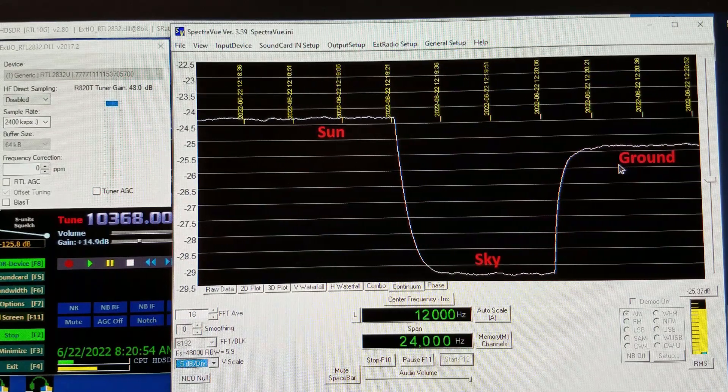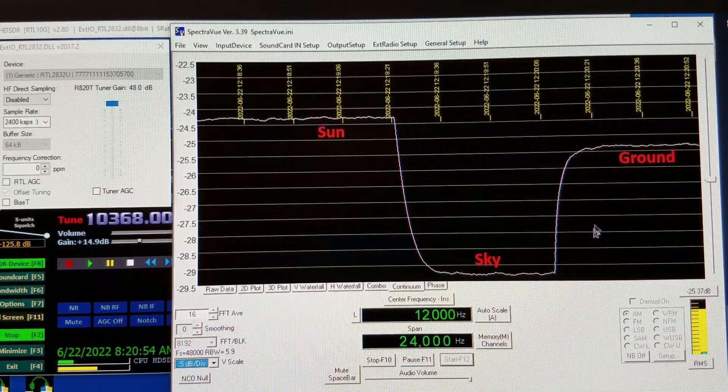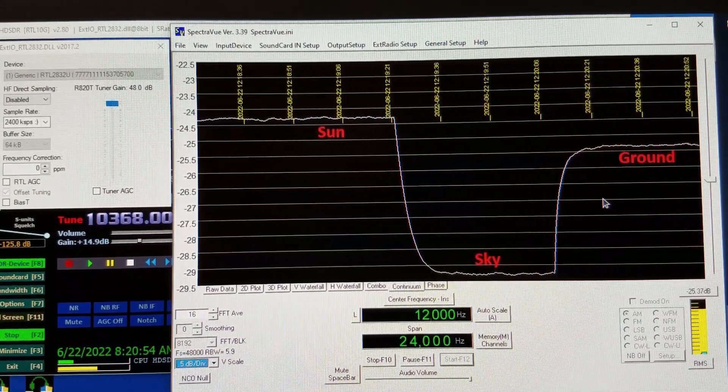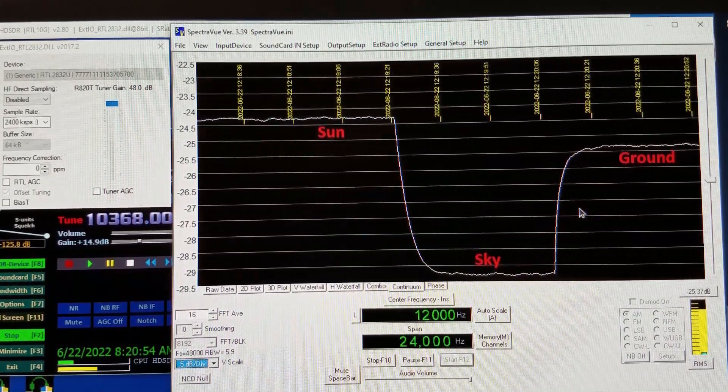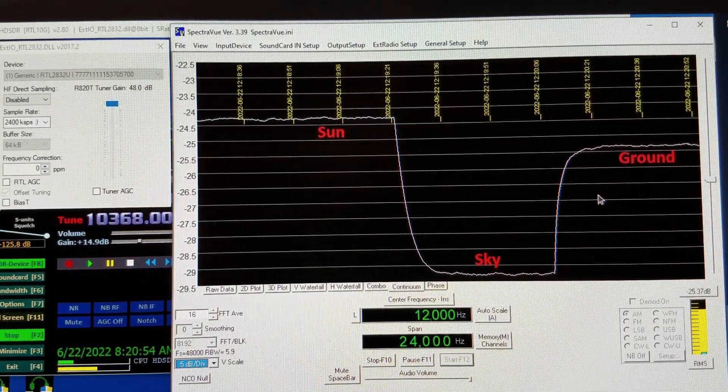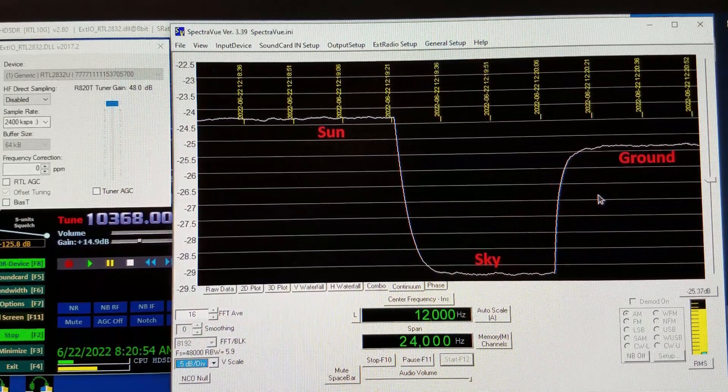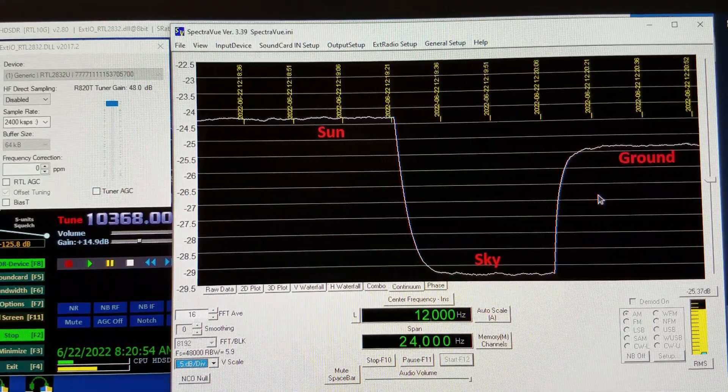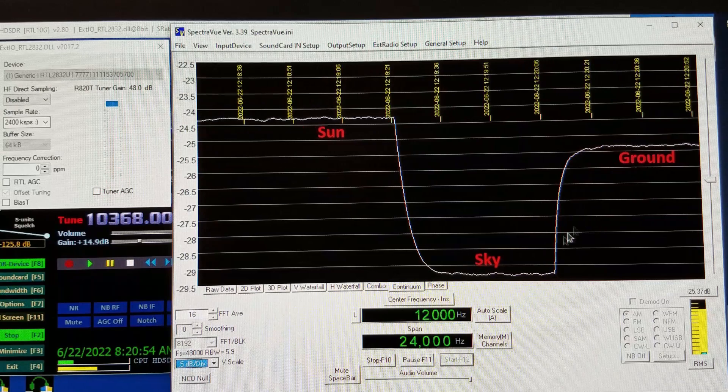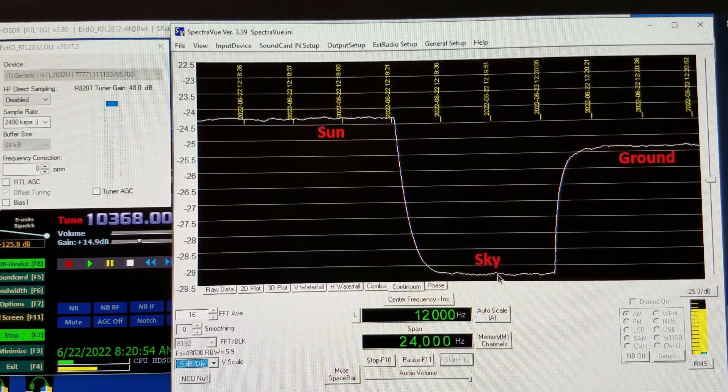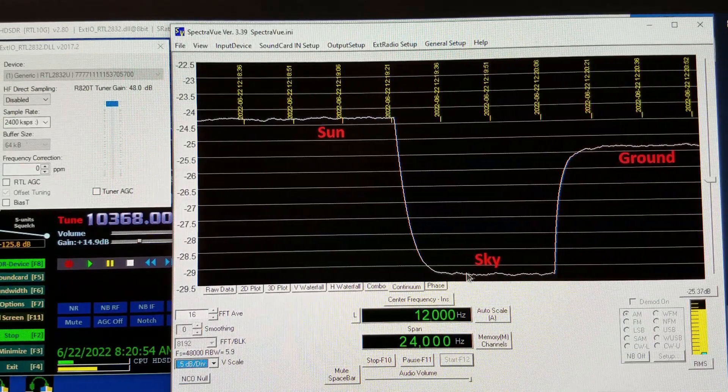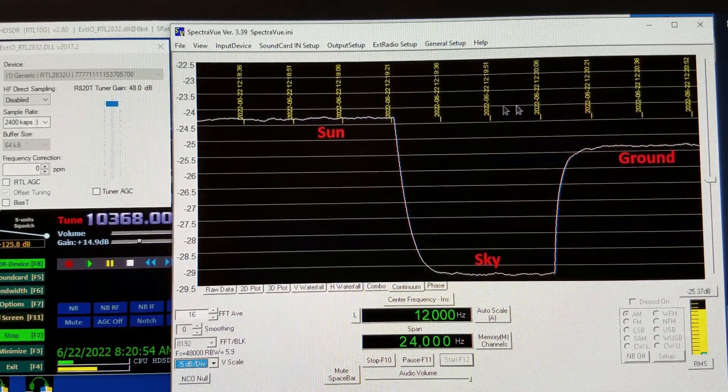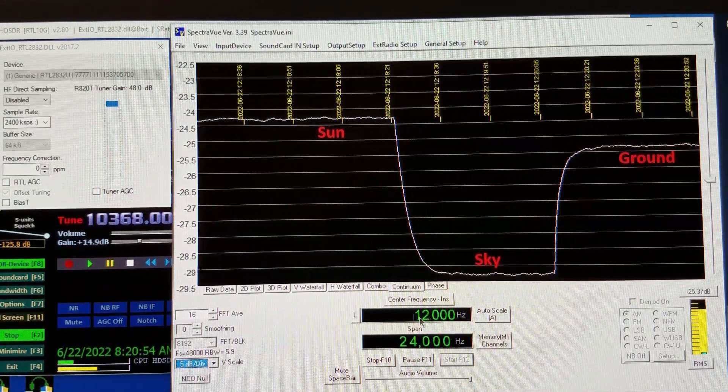Over here I pointed the dish down at the ground to measure ground noise and that's about four dB above sky noise. This noise measurement is very useful in determining the performance of your system and when trying to adjust the position of the LNB or dish feed relative to the dish. You want to maximize the difference between your sky noise reference and Sun noise and ground noise.